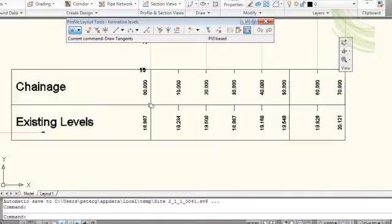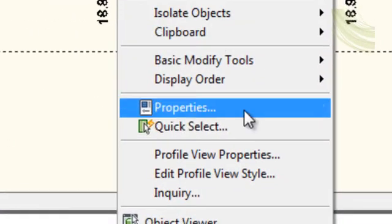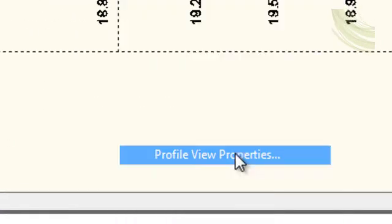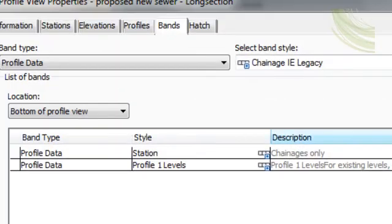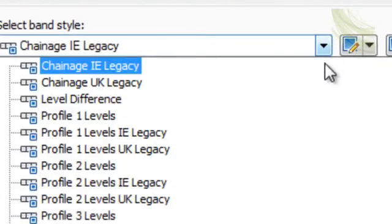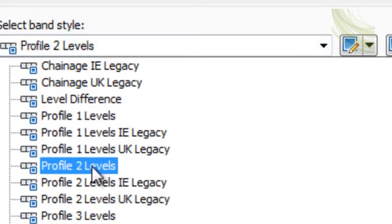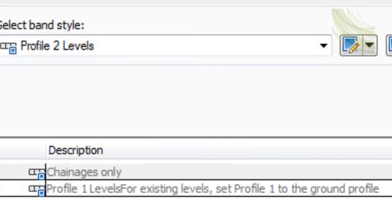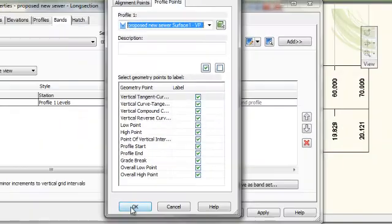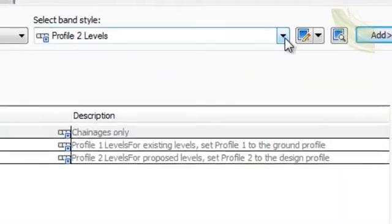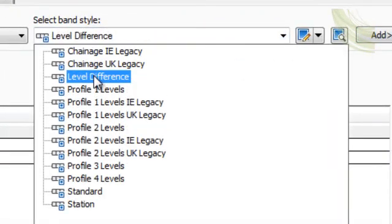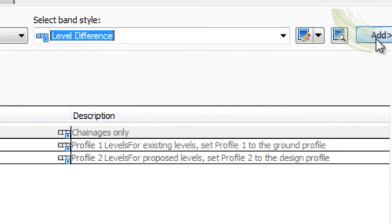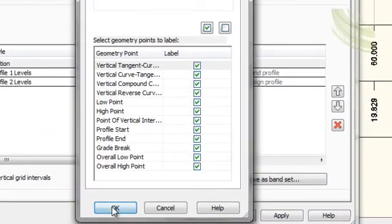Clicking on the profile again and right clicking and selecting profile view properties, we go to the bands again, and we now are going to add the profile true levels so that they appear on the text boxes at the base and click OK. We are also going to add the level difference and again click OK.